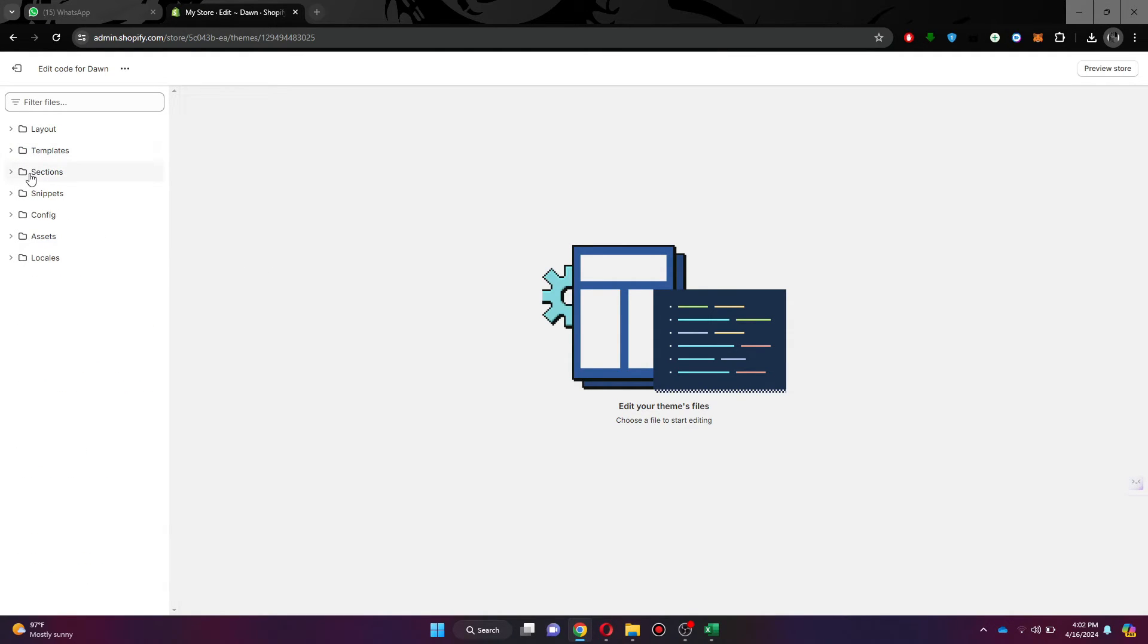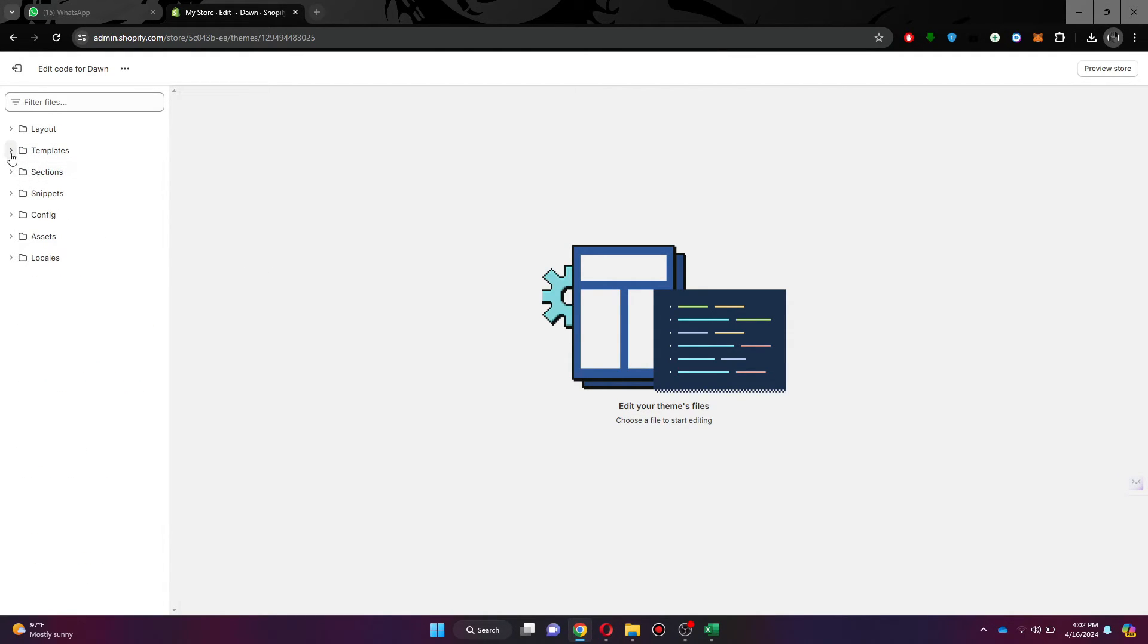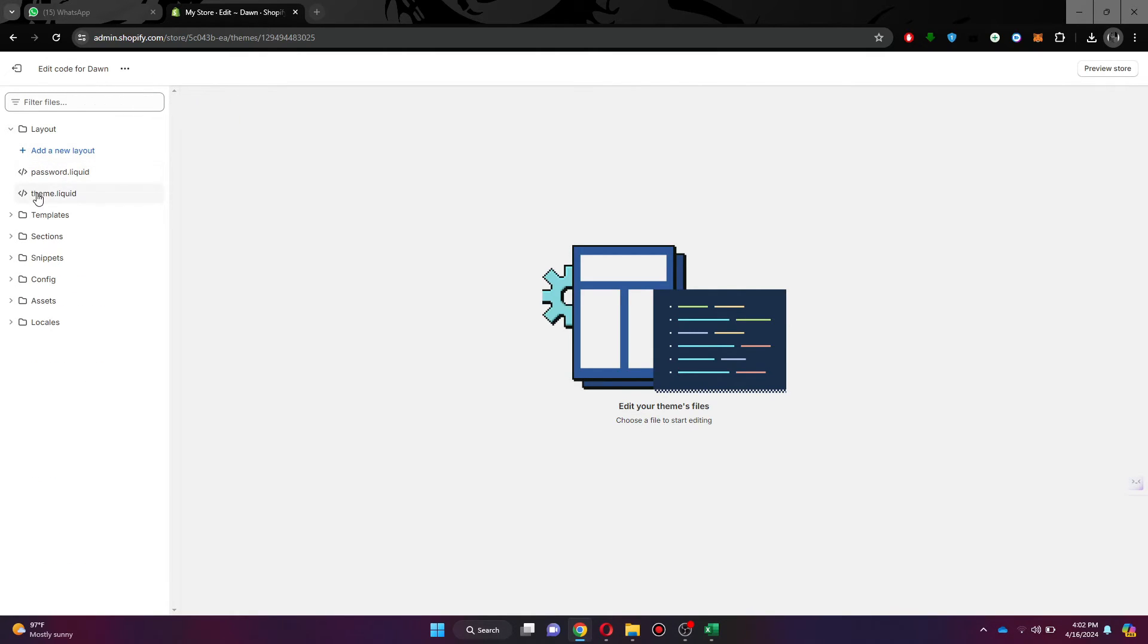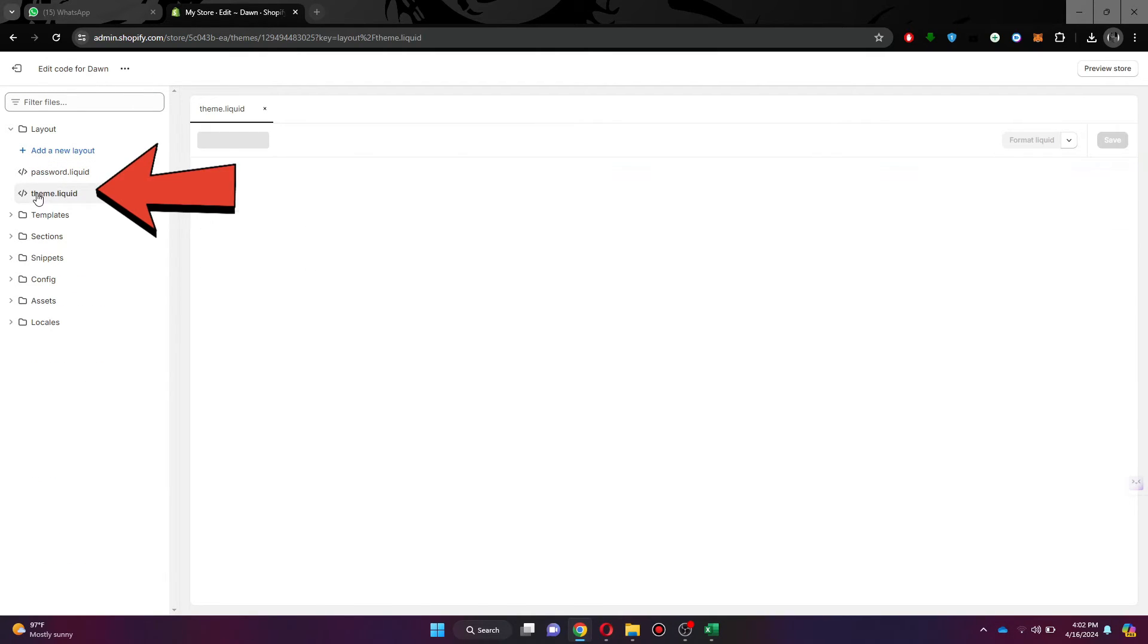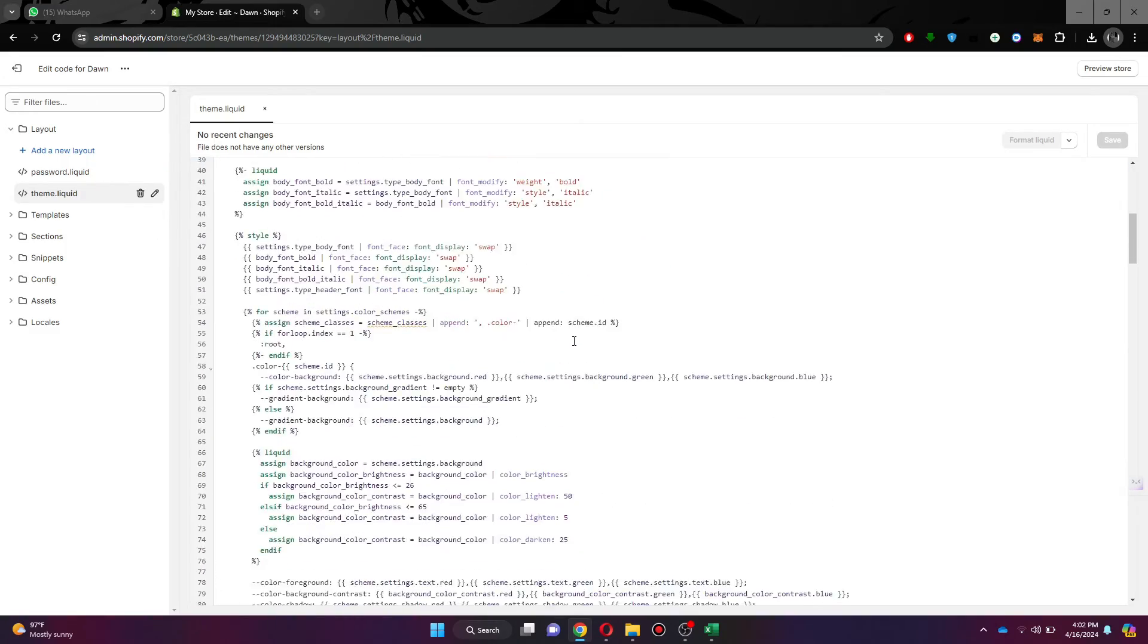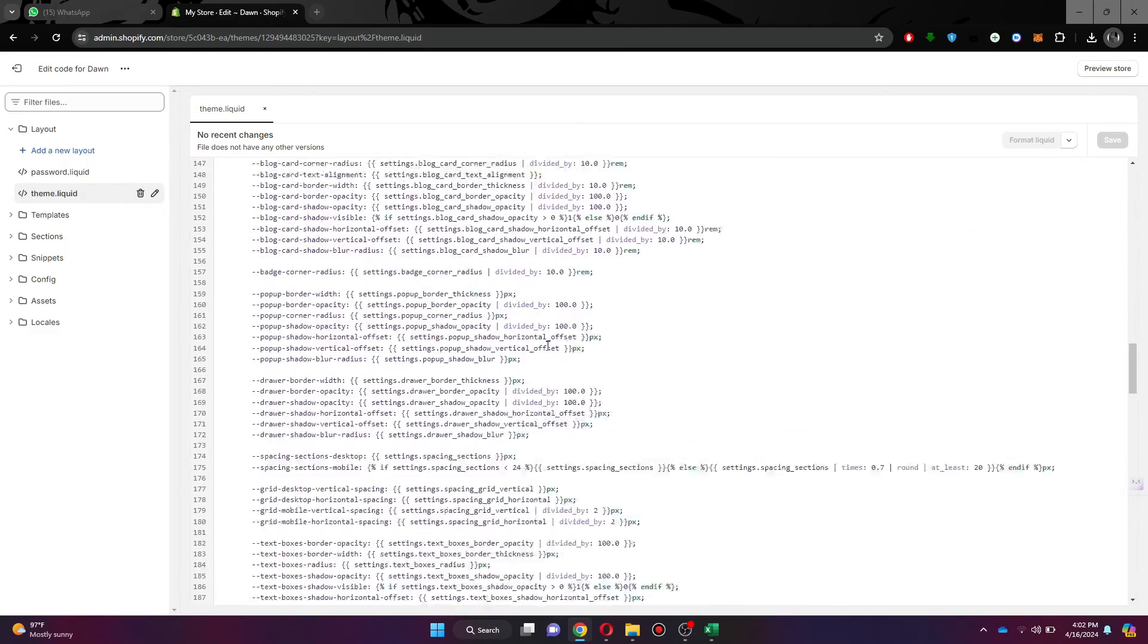Here, contract all of the available sections and expand the layout section only. From under it, click on the theme.liquid file and scroll down to the bottom of the page.